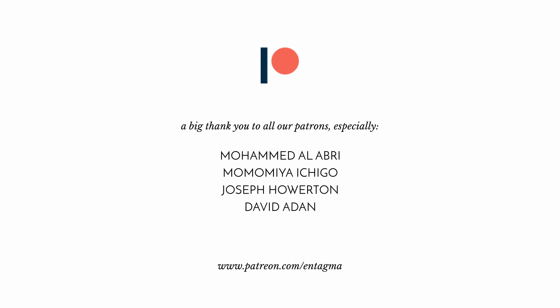And if you like us and want to support us or just want to learn more about Houdini in dev courses, consider becoming a patron of ours. And to everyone already supporting us, thank you so much. Without you, Entagma in this form would not be possible. With a special thank you going out to Mohamed Alabri, Momomiya Ichigo, Joseph Howerton and David Adan. Thanks so much guys.